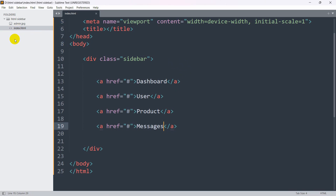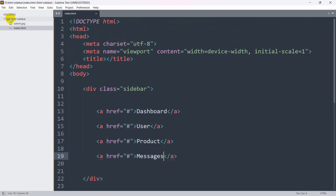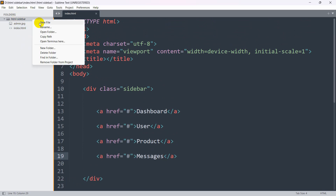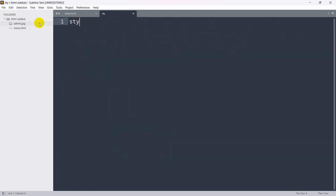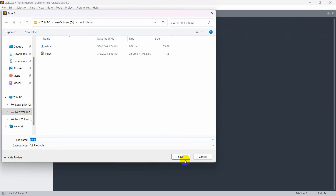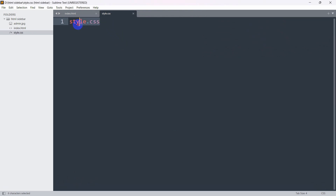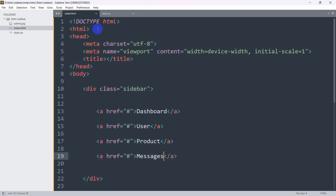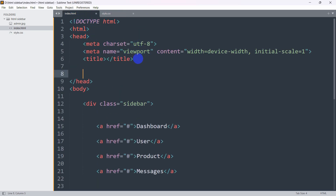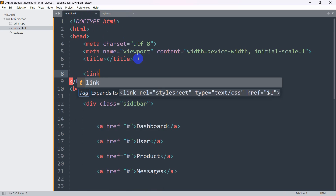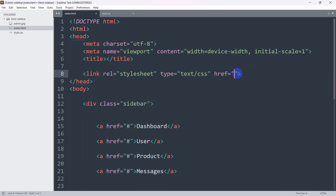Now let's make it look like a sidebar. Let's go back and first create a style.css file. I'll right-click on my project, click New File, and name it 'style.css'. Before we write anything we need to connect this style.css to the index.html, so we'll add a link tag with href set to 'style.css'.